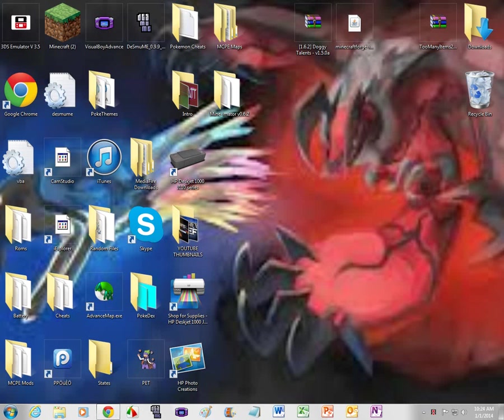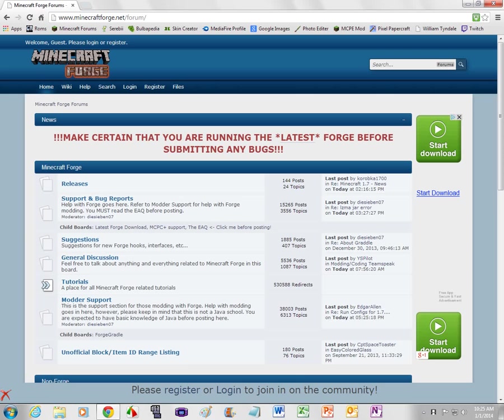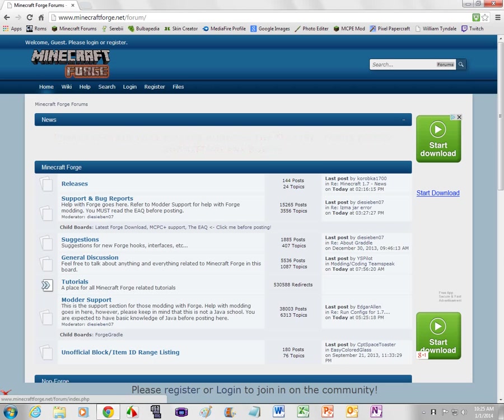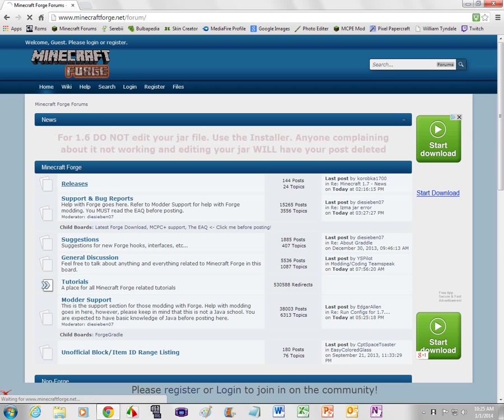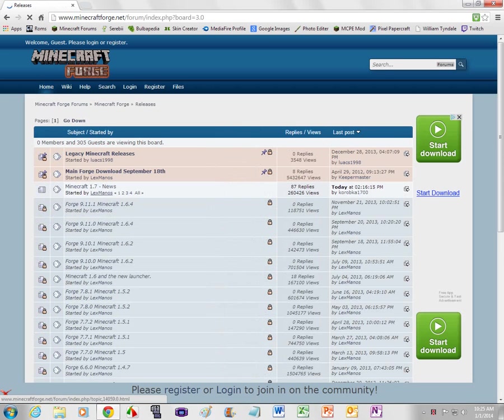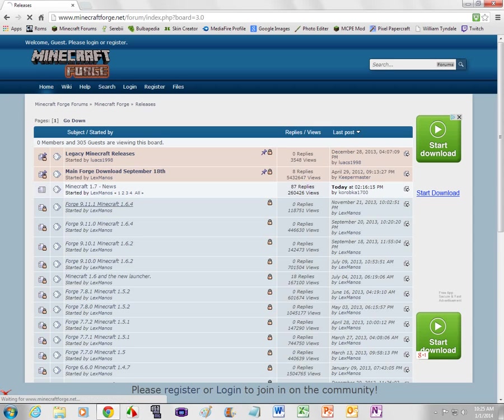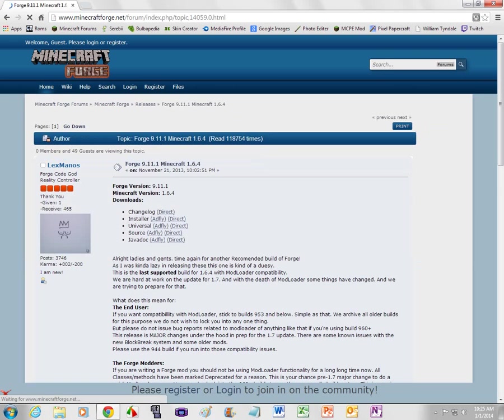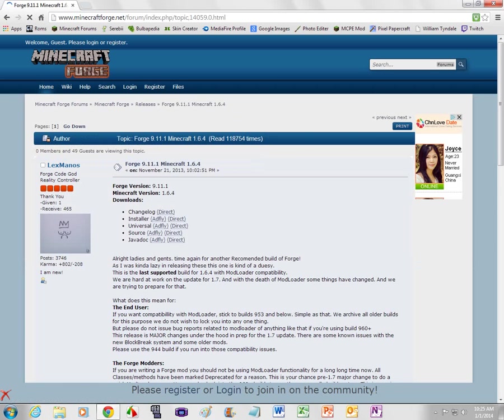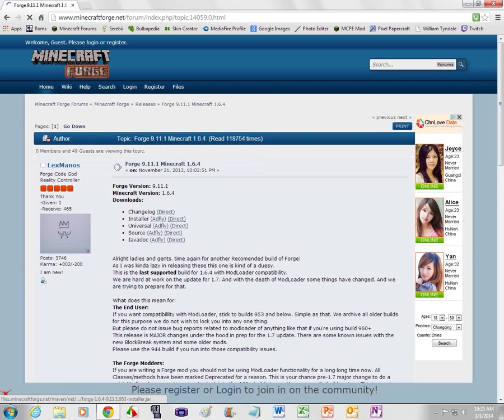Now there's two things you're gonna need: Doggy Talents mod and Minecraft Forge. First of all, you're gonna want to go to Minecraftforge.net and you're gonna want to press releases and you're gonna download. Then you're gonna press the Forge 9.11.1 Minecraft 1.6.4.